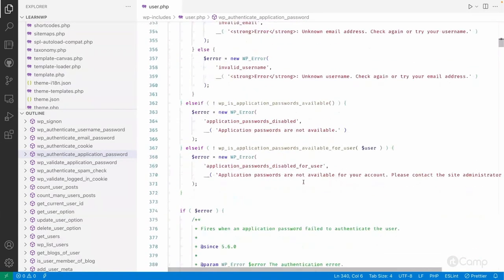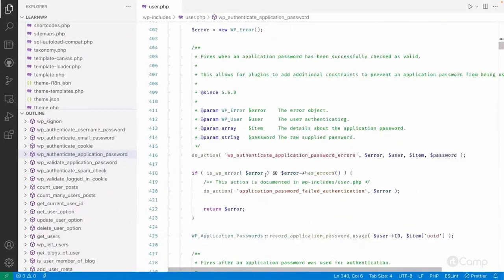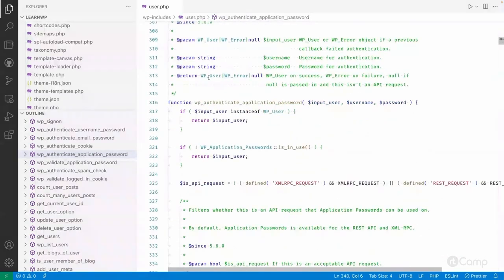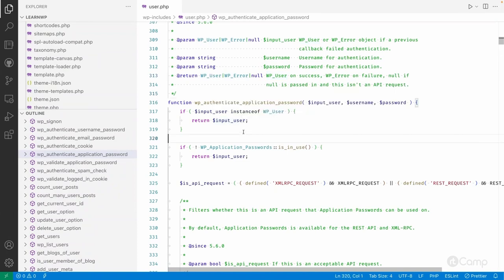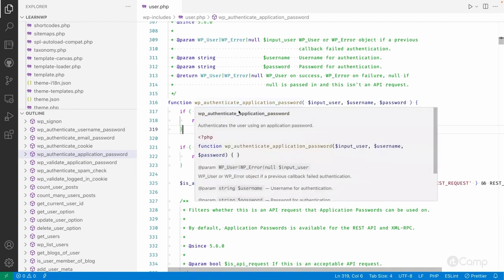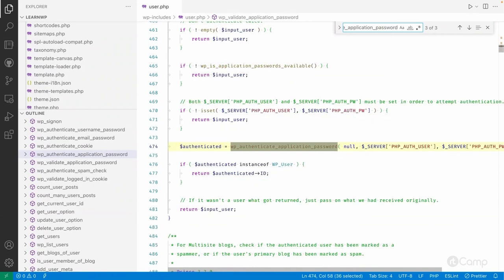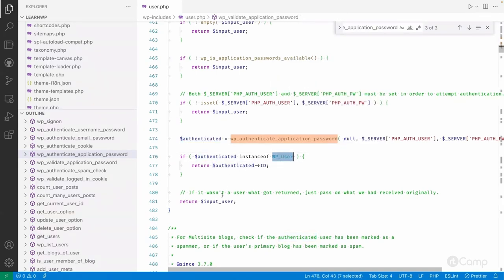If the credentials check out, it will authenticate the user and return the WP_User object. Let's do a reverse check — from where this function has been called. This function is executed as an action for authentication purposes, and it checks whether the result is a WP_User object before returning the user ID.